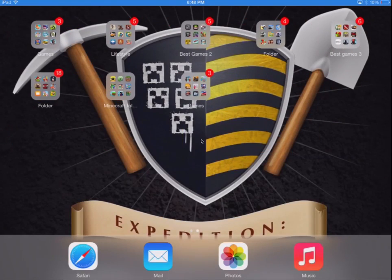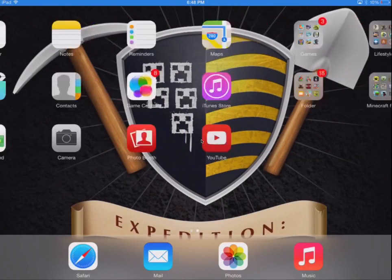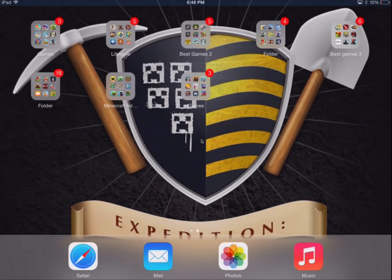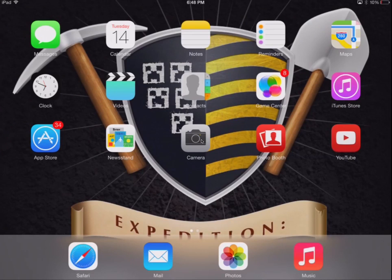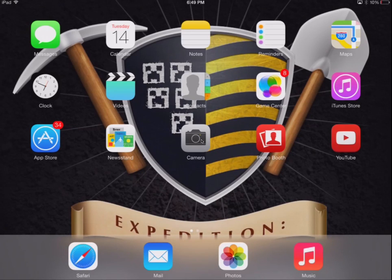MC here and today we're going to be doing some iPad stuff. This is my iPad right here. That was just my iPad clocking down. Now I'm screen recording my iPad — I'm getting it reflected on my Mac and then using QuickTime Player on my Mac to record the screen.